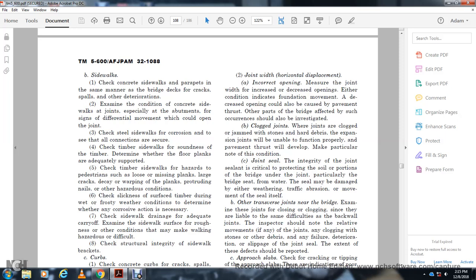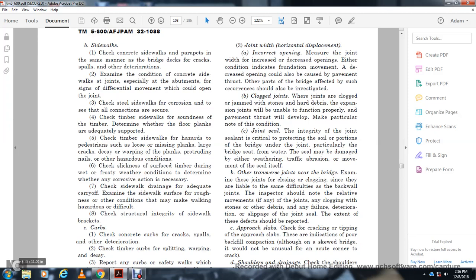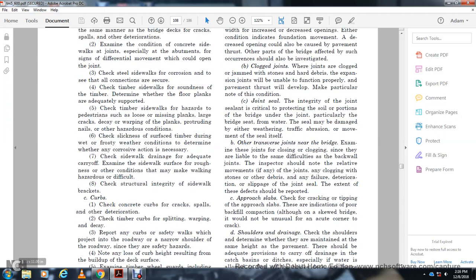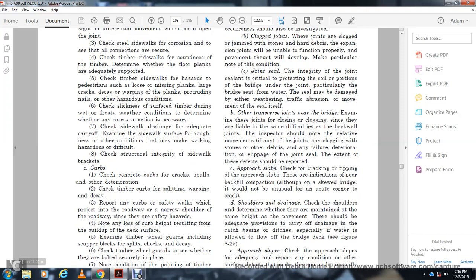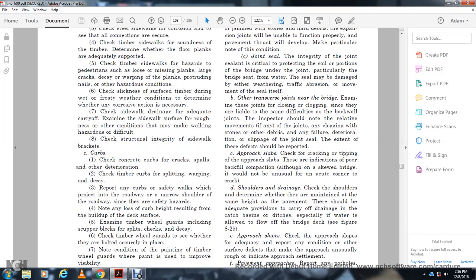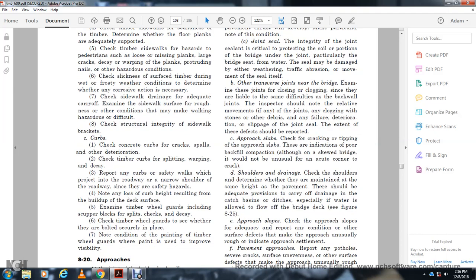Examine the sidewalk surface for roughness and other conditions. Check for decay in timber wheel guards and seats. Determine whether they are bolted securely in place. Note the condition of painting of the wheel guard — where the paint is improved, visibility is better.